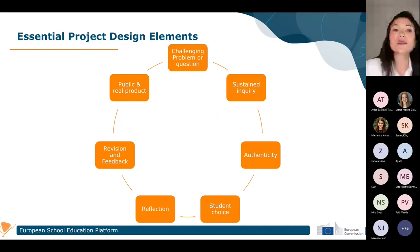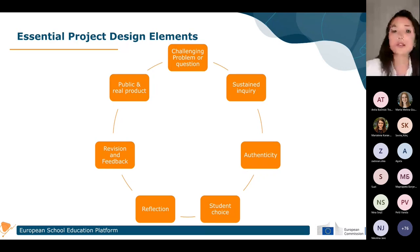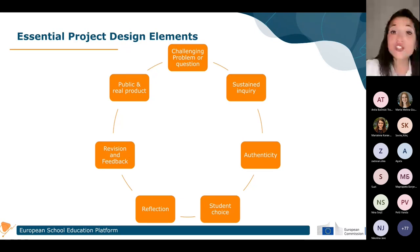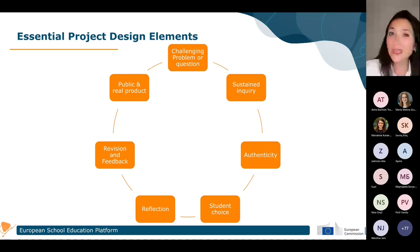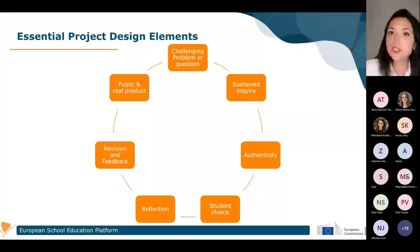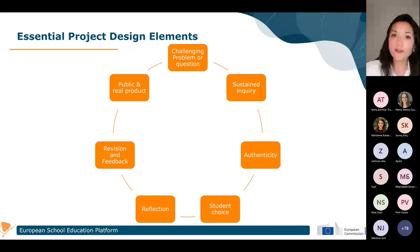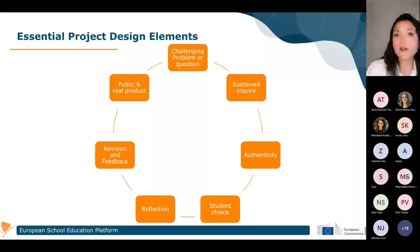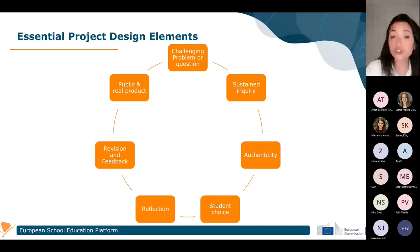Now we'll look at some essential project design elements needed to create project-based learning. Starting at the top of the circle: a challenging problem or question. We need a problem or question to solve in order to create project-based learning. It is called 'challenging' because it shouldn't be too difficult for students — if it is too difficult, they will likely lose motivation when they can't achieve their tasks.